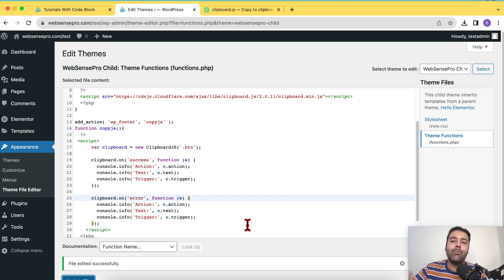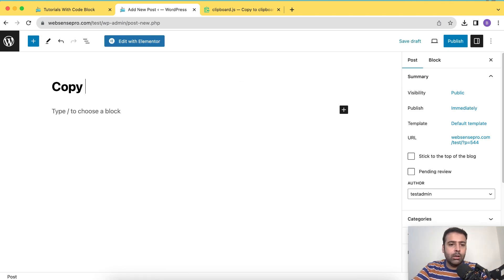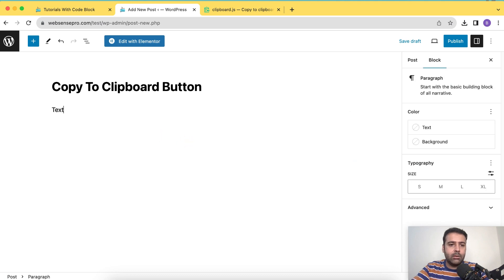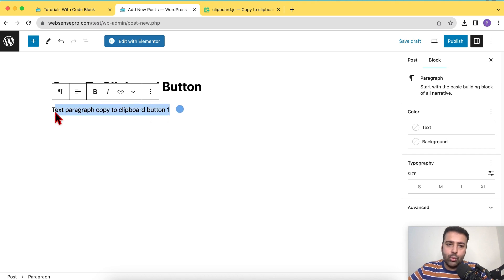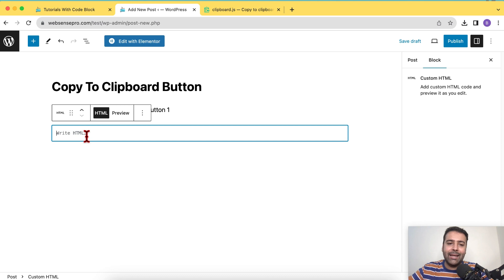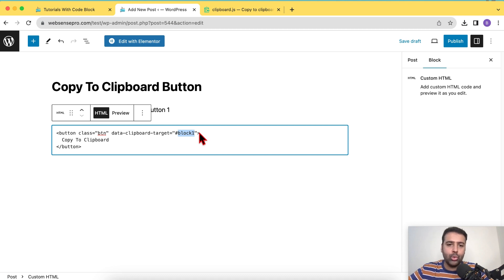Now we'll create a new post to demonstrate how to add the button. Click Add New, enter a title, and add some paragraph text — this is the text that will be copied when someone clicks the button below it. To add the button, click the plus sign to insert a new block and choose Custom HTML, then paste in the HTML button code.